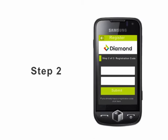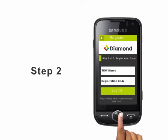Step 2: Type in your Diamond Online user ID again and the registration code sent to your phone number, and select Submit.